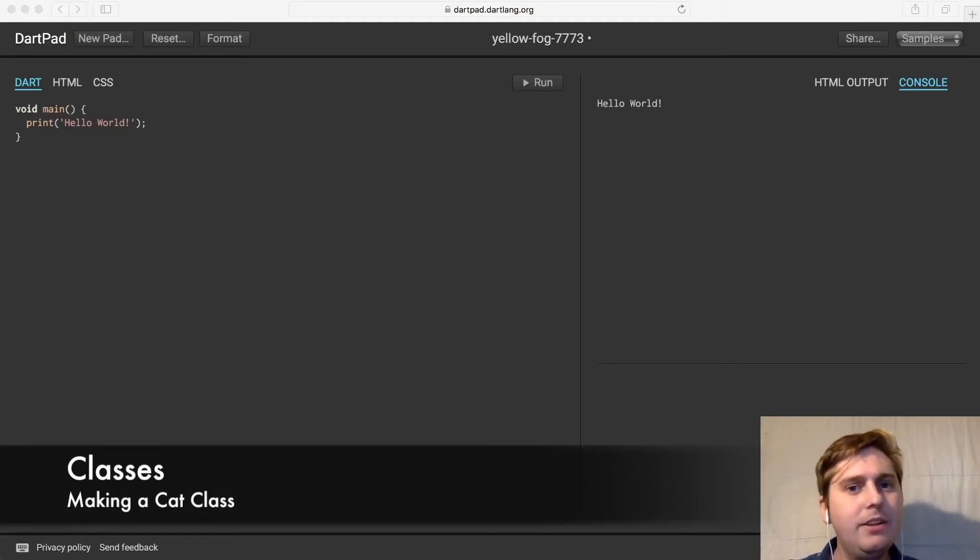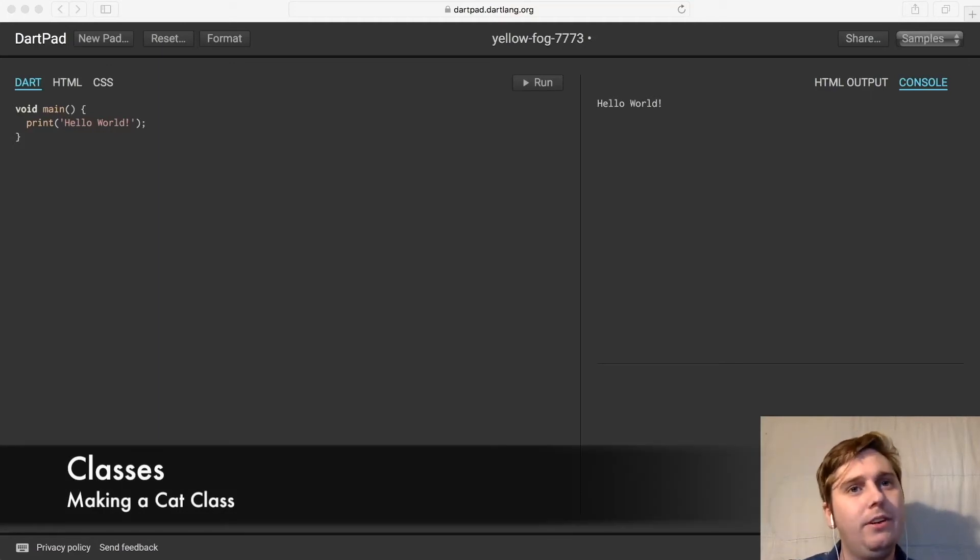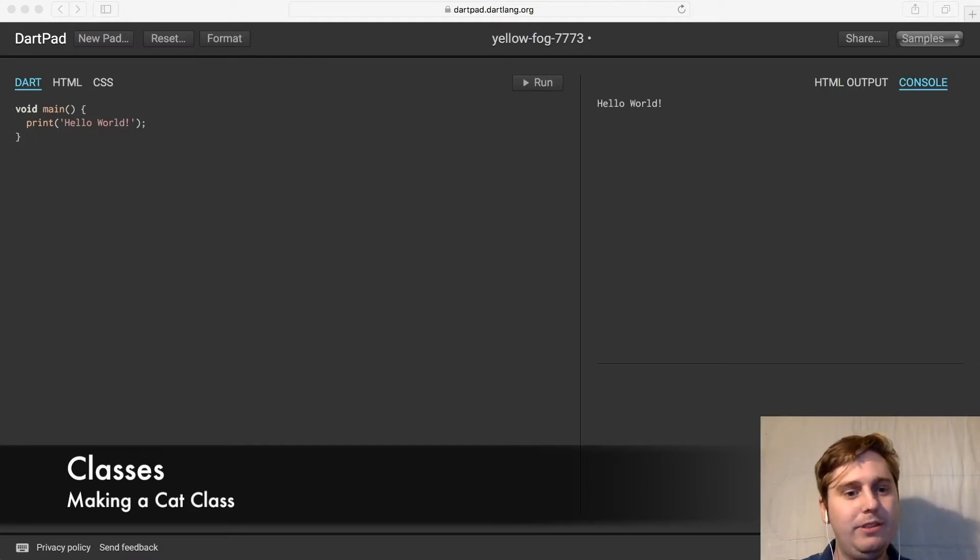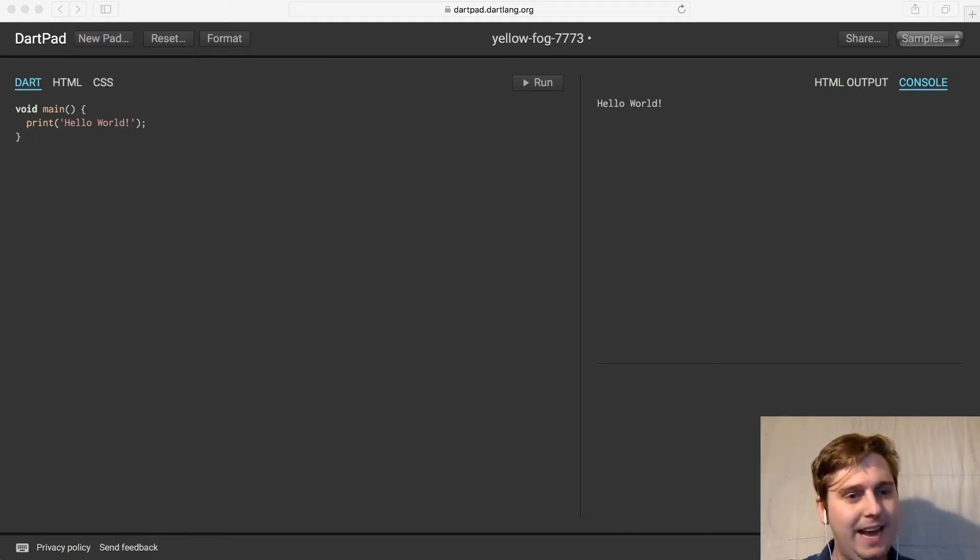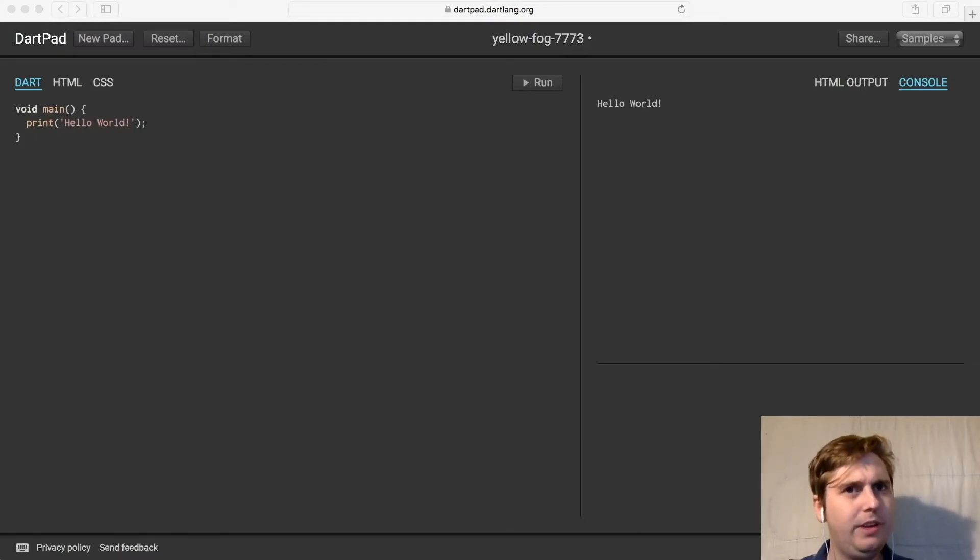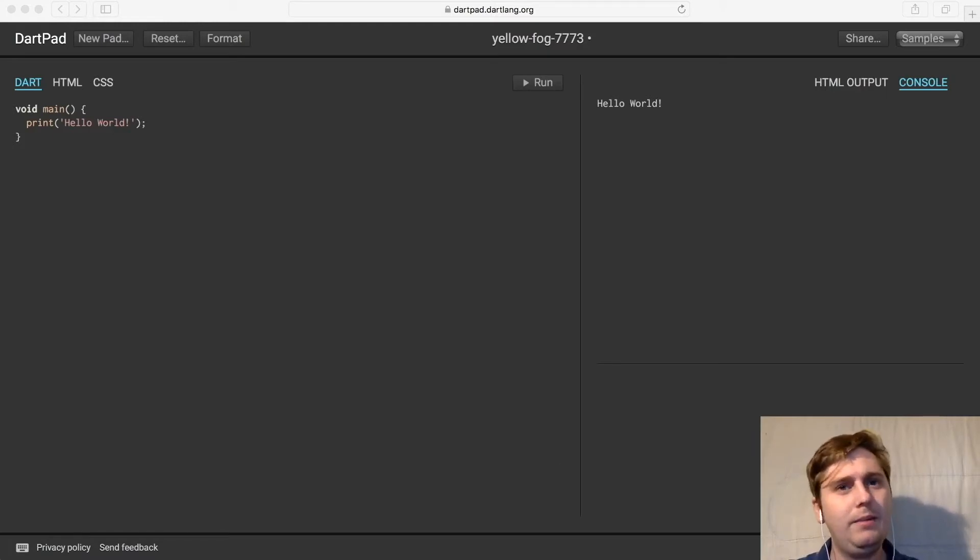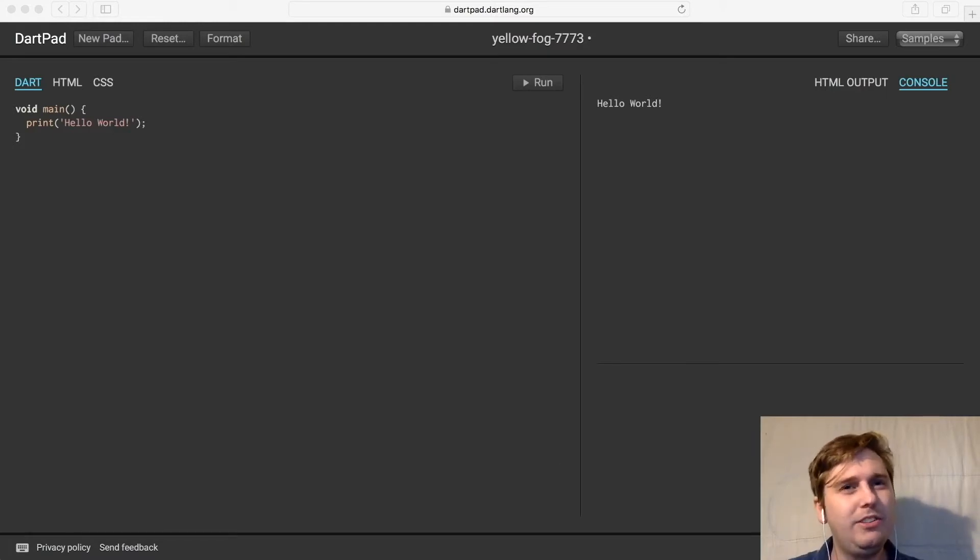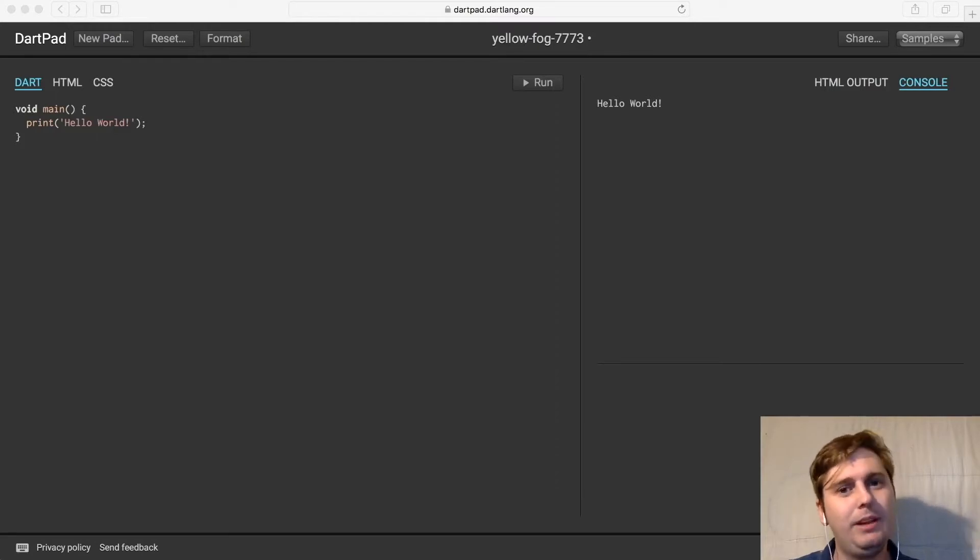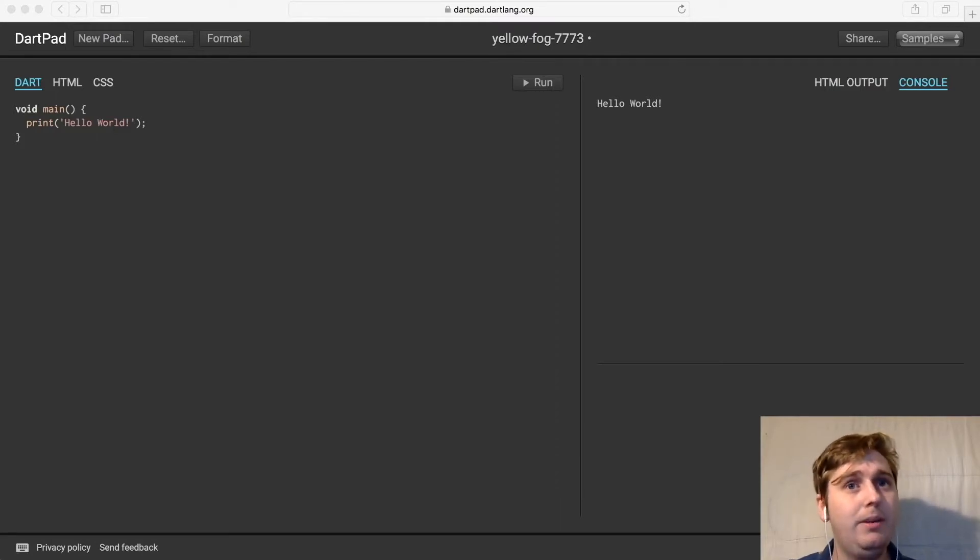Hey guys, how's it going? In this video, we're going to talk about classes in Dart and explain how we can write a simple class to store some information about a cat. Dart's philosophy was always to be as familiar to developers as possible. This means that a lot of the terminology and syntax has been borrowed from popular languages such as Java and C-sharp.